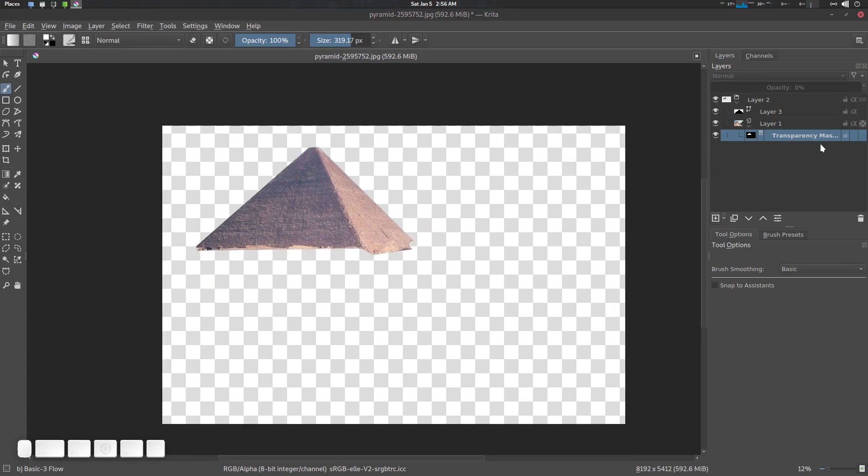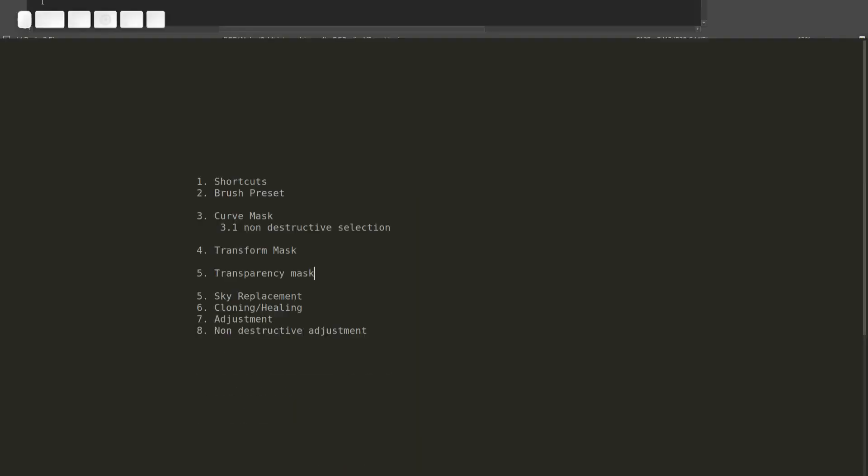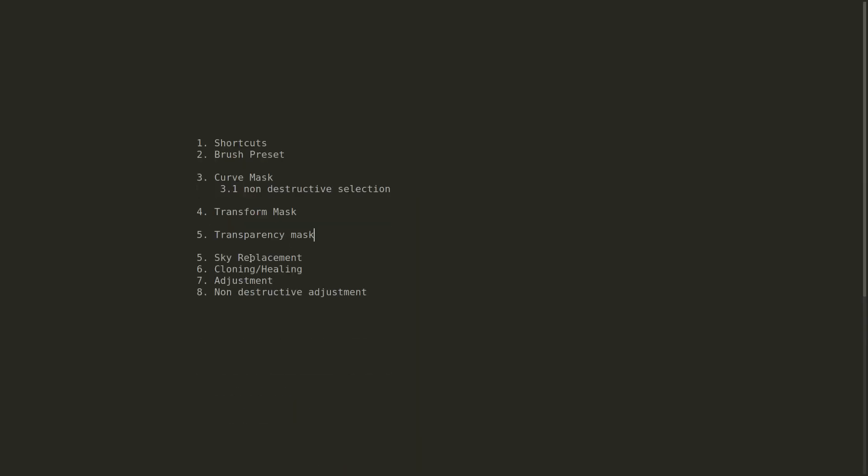All right, so what's next? Sky replacement. So we're going to use this transparency mask system and some curve system and going to make a project. So let's see.